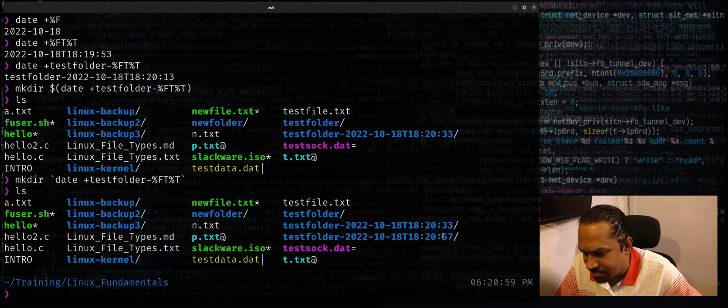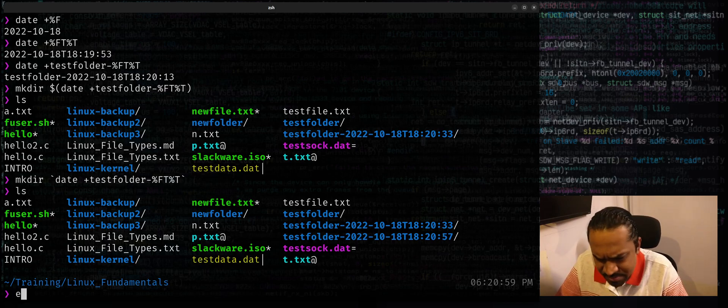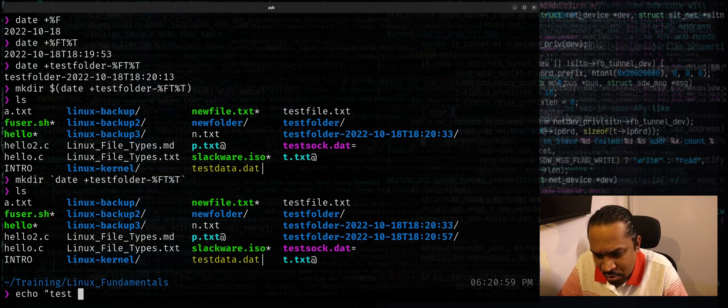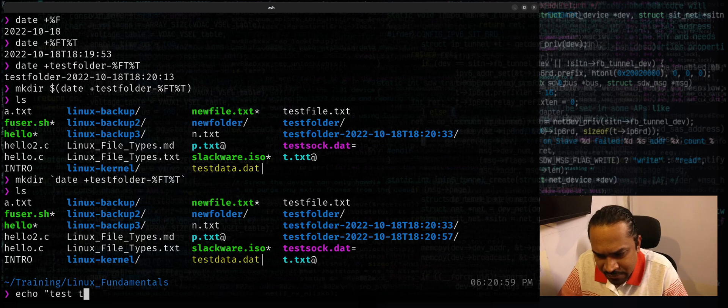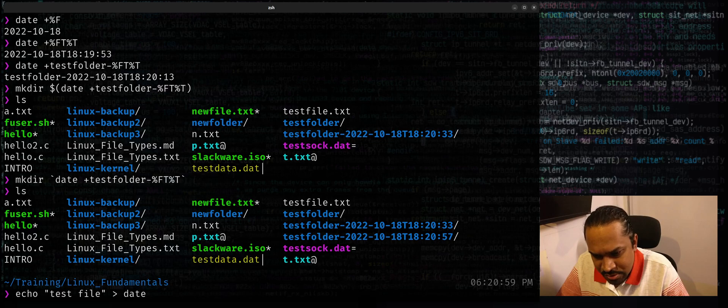You can also create a file the same way by simply using, maybe I just say echo testfile, greater than date. And I can just use plus testdata.